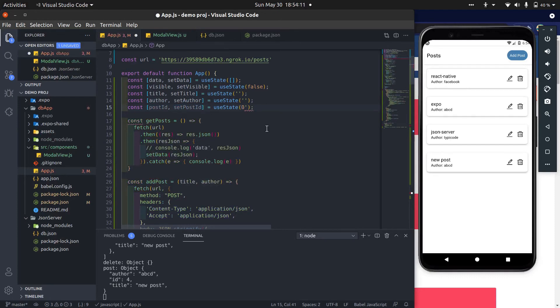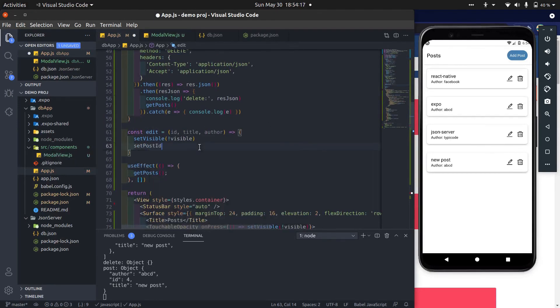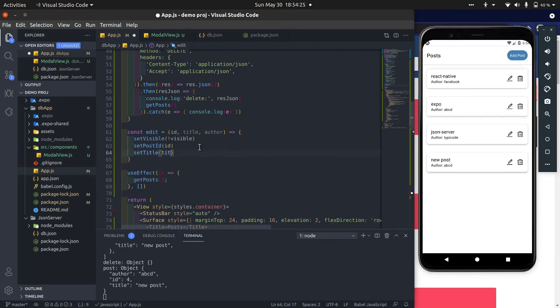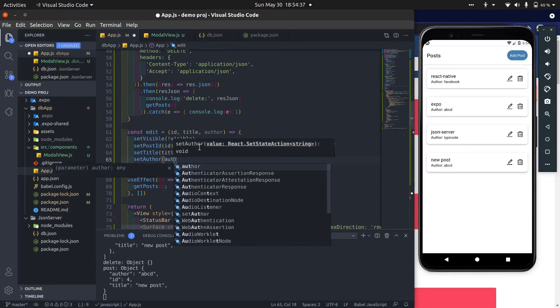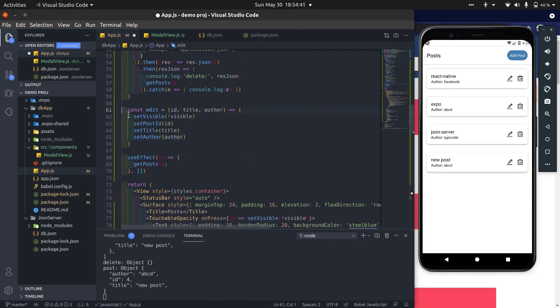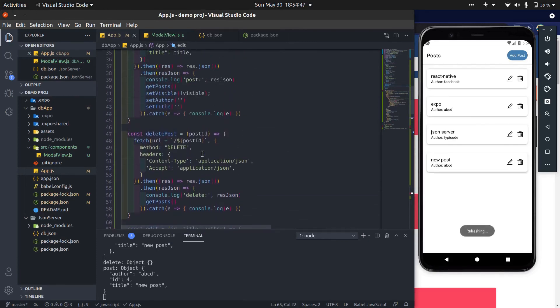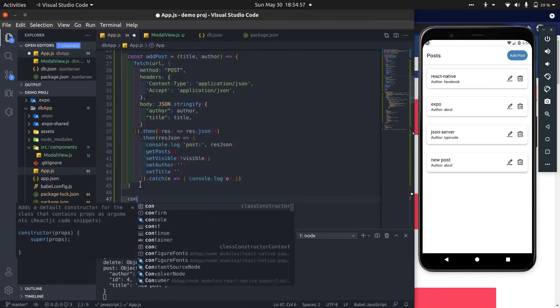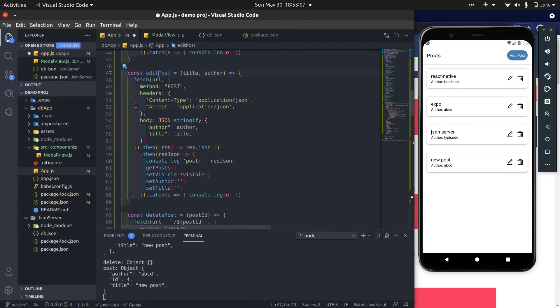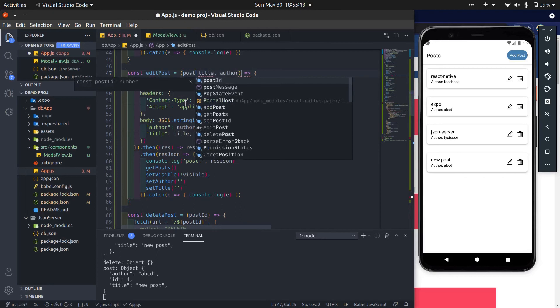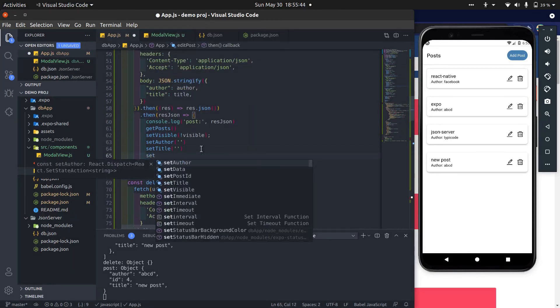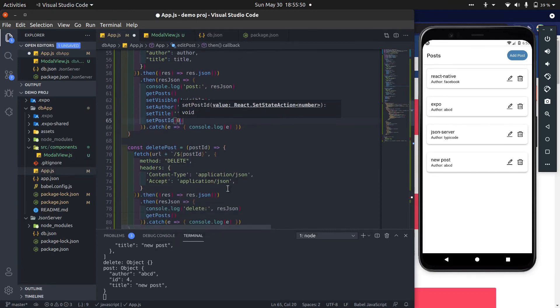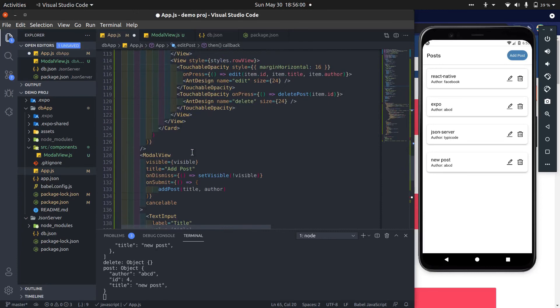Create state to store post id. And then we store current post data. Now save this. Now copy and paste method. Here add one more argument which is post id. Add condition at popup submit button.